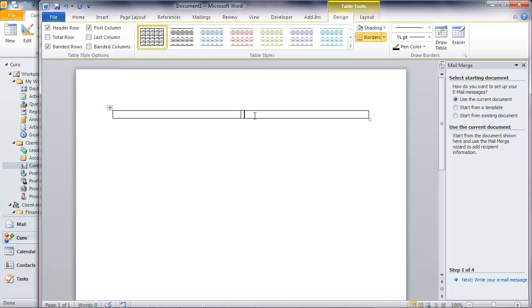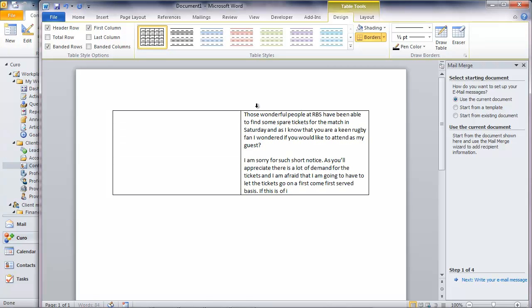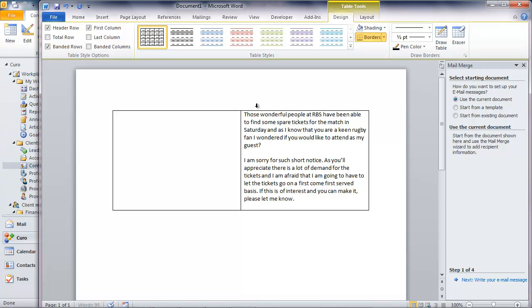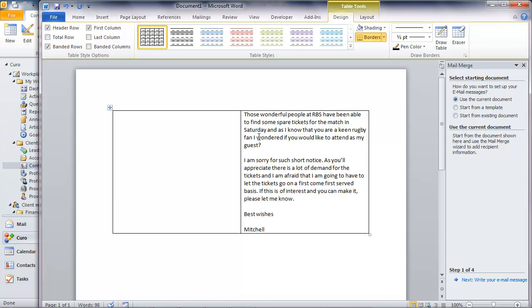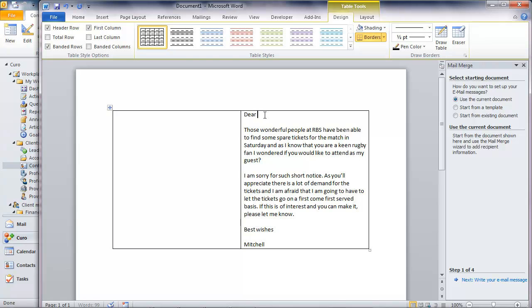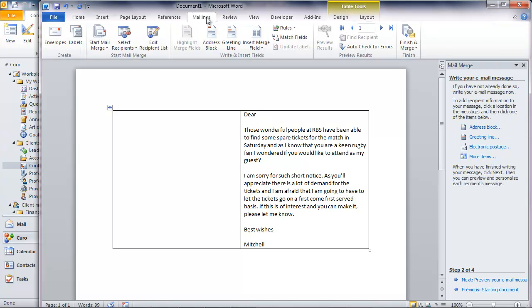If I start by typing out the body of the message that I want to communicate, then inserting the text into a table keeps my typing neatly aligned. I can add and format the text using standard Microsoft Word formatting controls and I can personalize the message using the standard insertion of mail merge items.